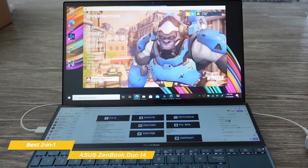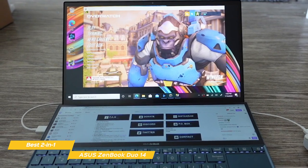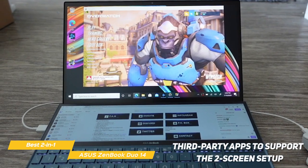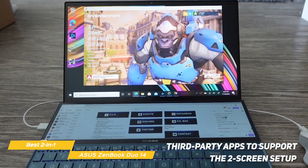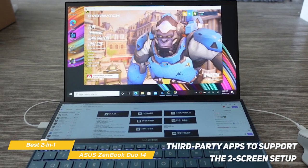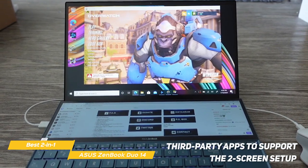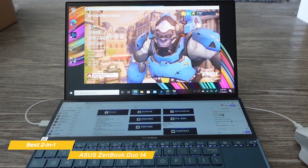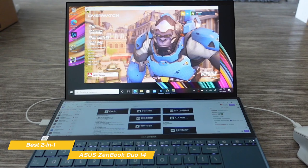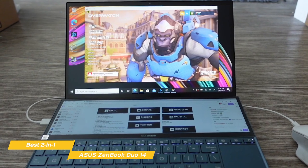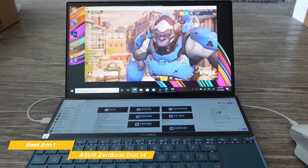The dual-screen setup isn't just a gimmick. Asus has made the effort to engage a number of third-party apps to support the two-screen setup, and to help you easily configure them to work with apps that don't yet have support in place.